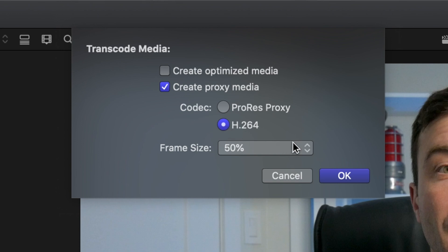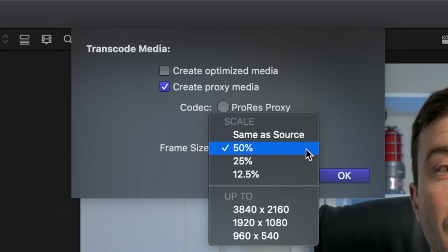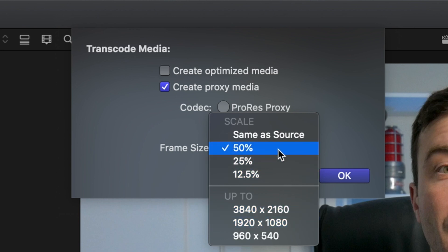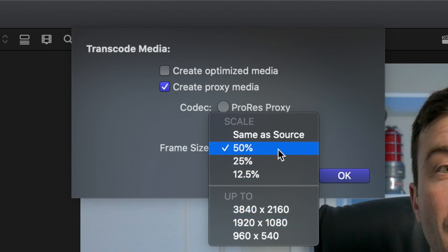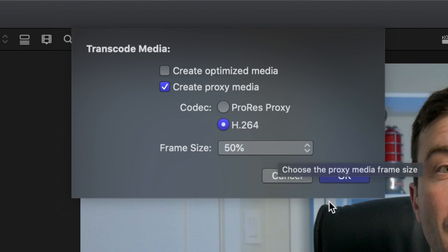You also now have the option of selecting your frame size. You can either select it as a percentage of your original resolution, or select an up-to resolution. My project has a mix of 4K and HD clips. If I select 50%, the resolution of all my clips will be cut in half — so my 4K clips will be 1920x1080, and my HD clips will be converted to 960x540. On the other hand, if I select up to 1920x1080, my 4K proxy file resolution will be cut in half, but the resolution of my HD clips will remain the same. I recommend selecting 50%, as this gives you the best trade-off between size and image quality. Click OK.